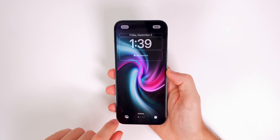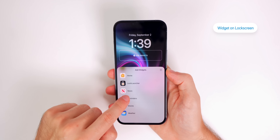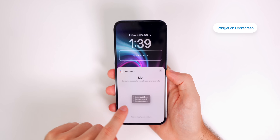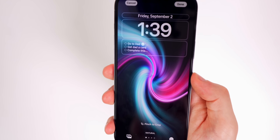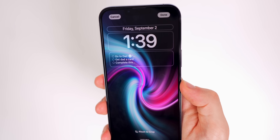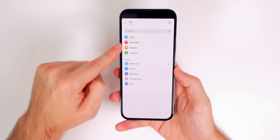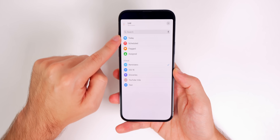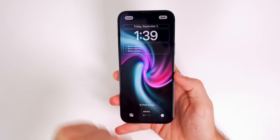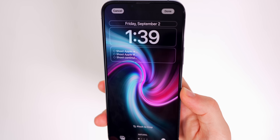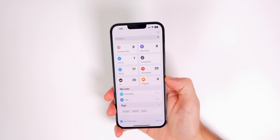On the iOS 16 lock screen, if you go to Customize and the widget section, you can now add Reminders widgets directly to the lock screen. It will show your upcoming reminders at a glance, and if you tap on it after adding it, you can even choose which specific list to display right there on the lock screen.